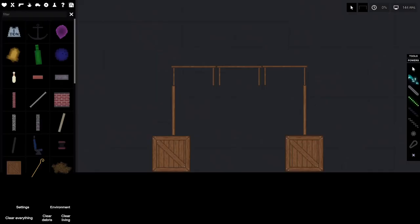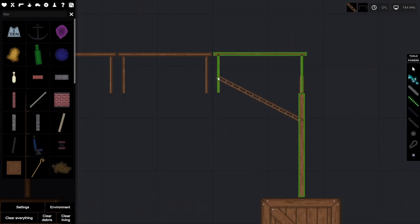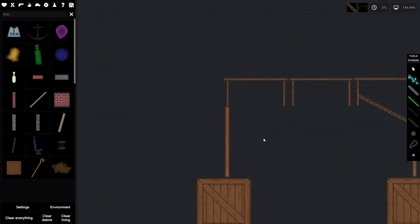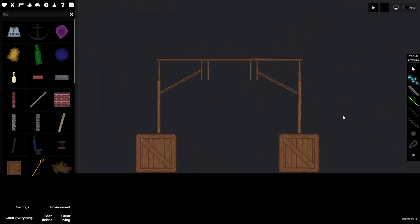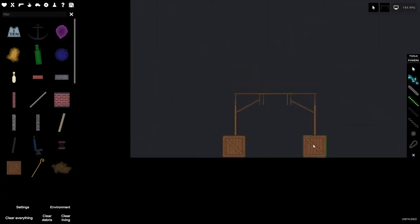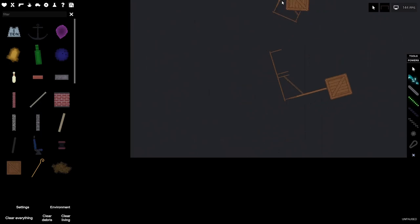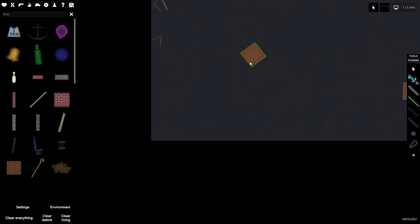Wooden binding. The wooden binding can be found in the binding section right here. This binding is destructible, so when you have a structure like this, if you throw it up in the air, it can break.